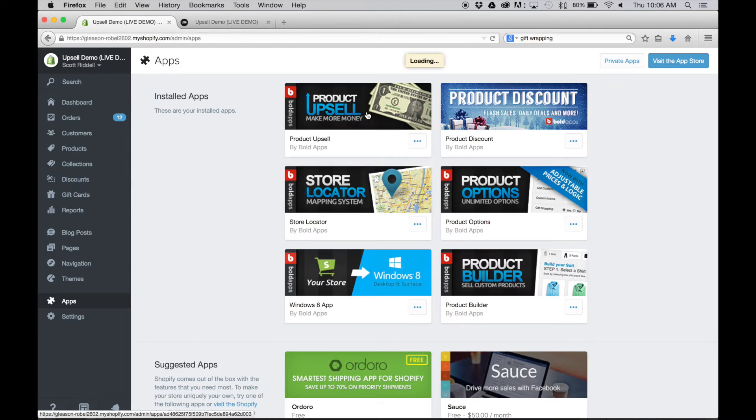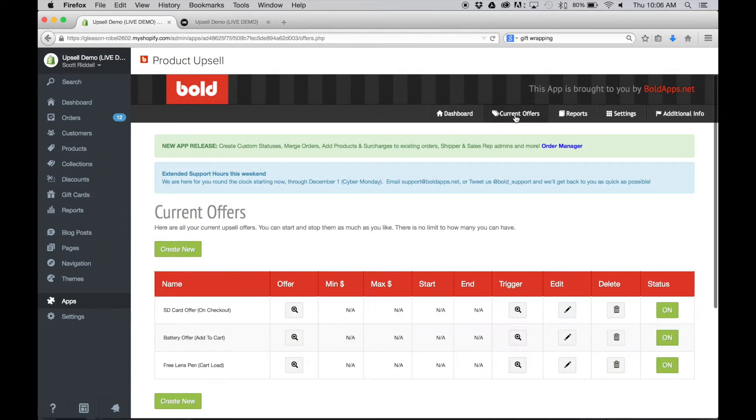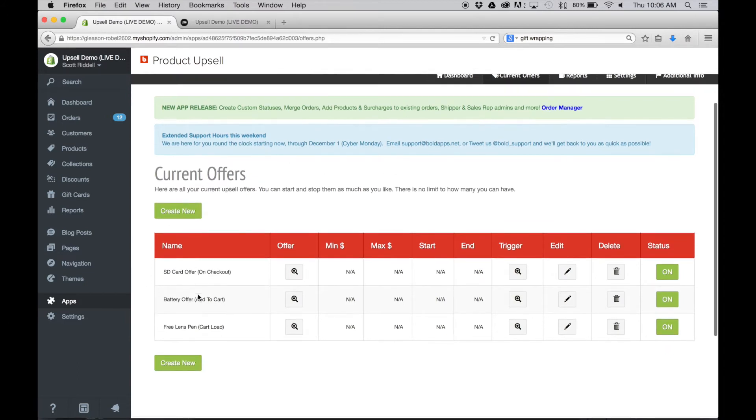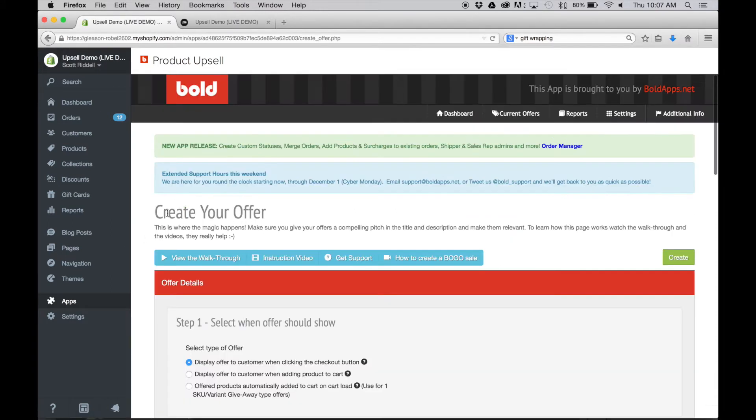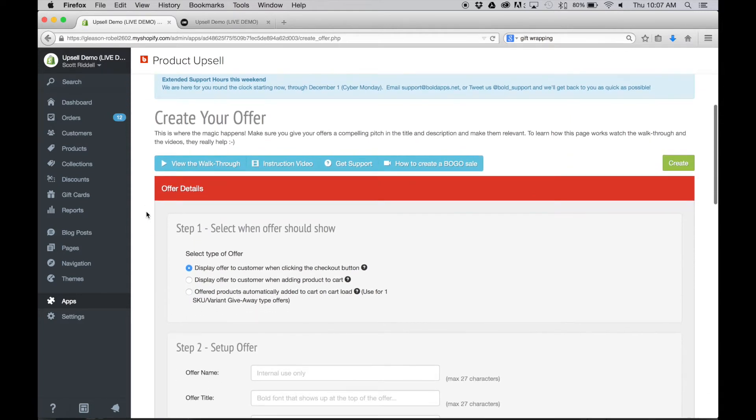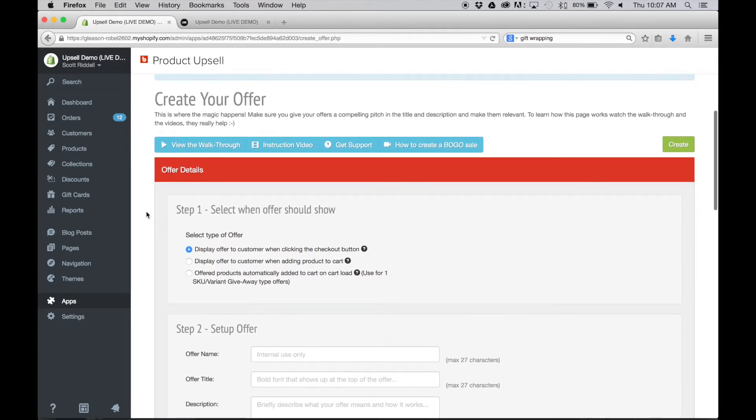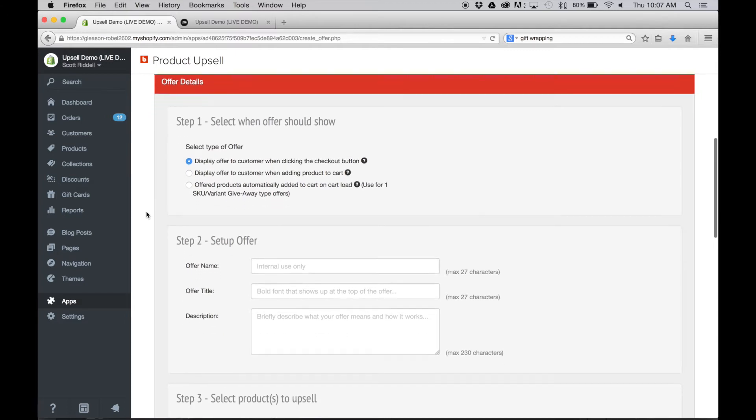Next you're going to jump over to the app. You'll have to have Product Upsell installed and go over to the current offers section. And here's where we're going to create our upsell. We've already got some other upsells created because this is a demo store that we're using, but we're gonna create a new one.